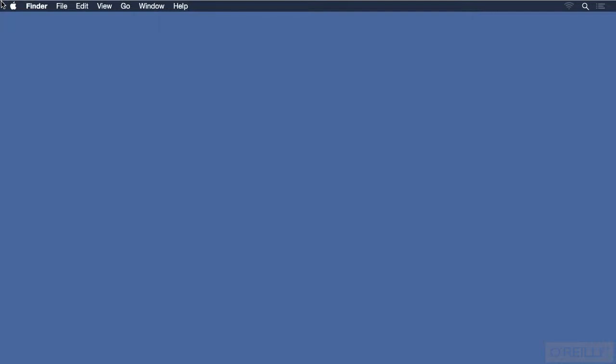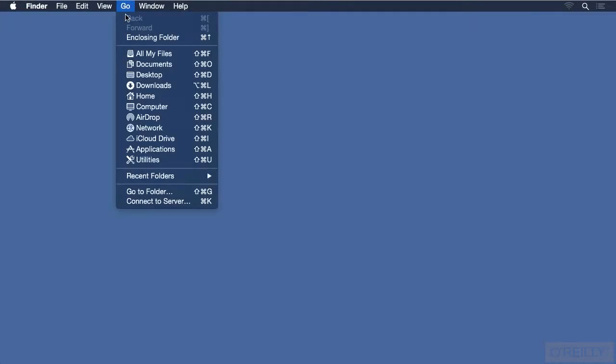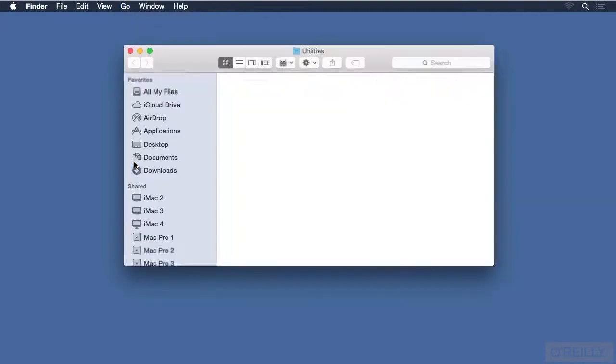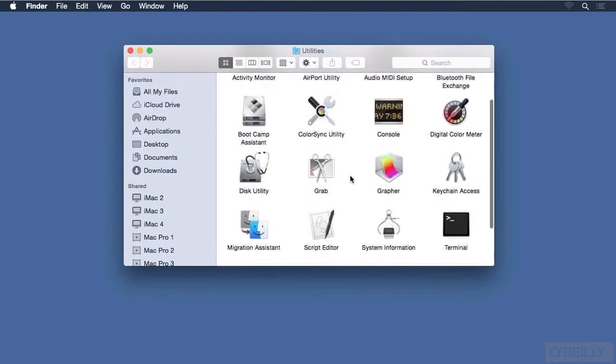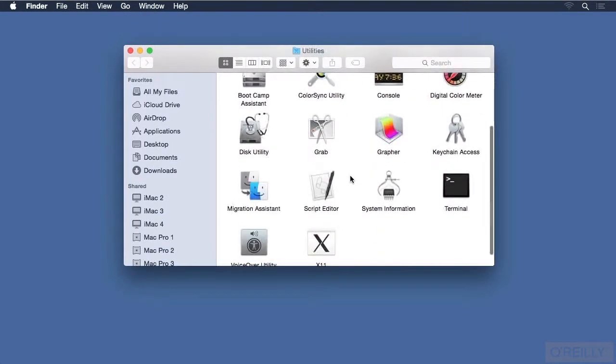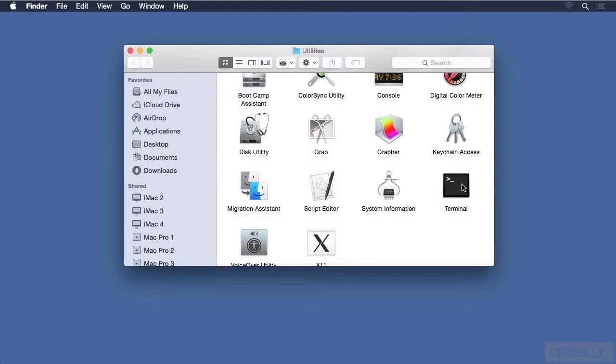One way is to navigate in the Finder to the Utilities folder. To do that with ease, use the Go menu, choose Utilities, or you could use the shortcut, which is Shift-Command-U. Scroll down, look for Terminal, and you can open it by just double-clicking it.